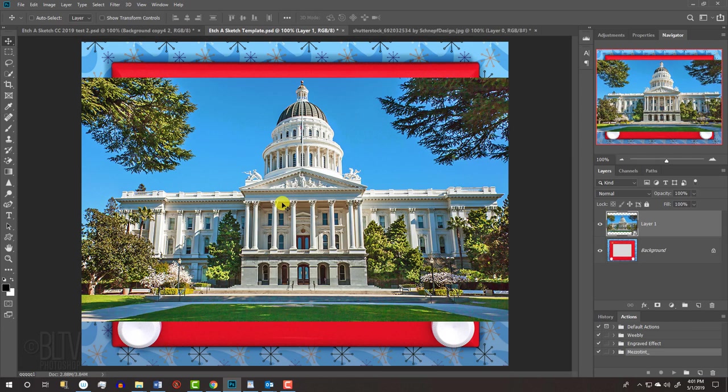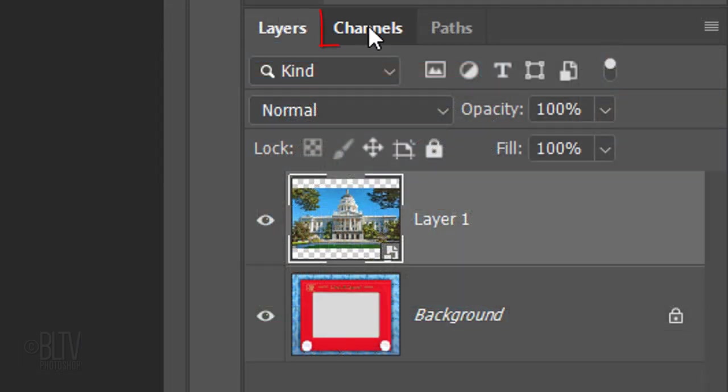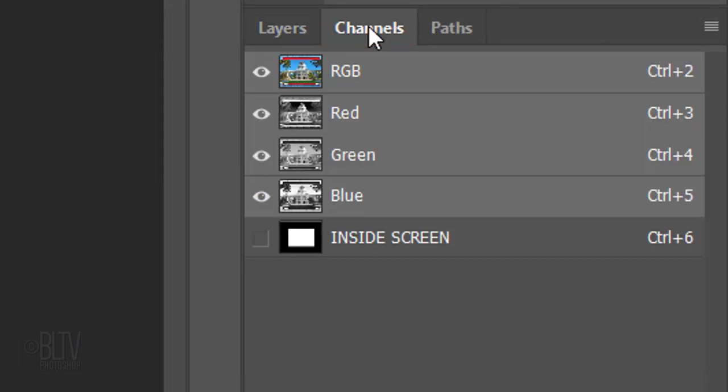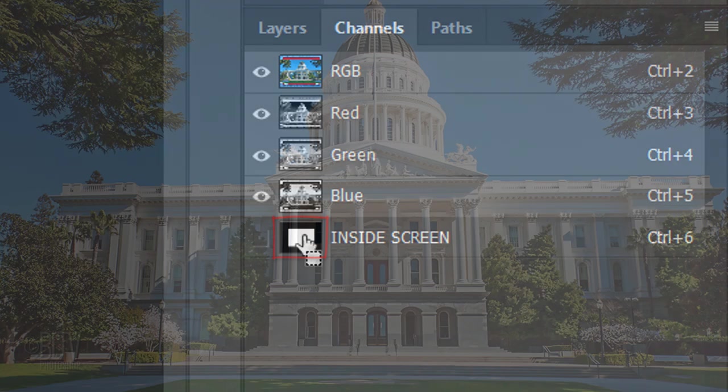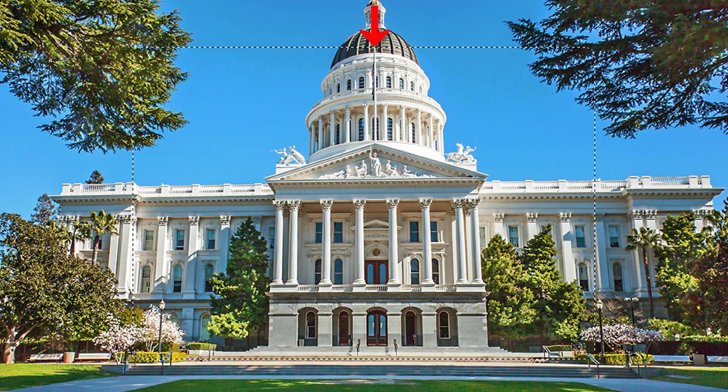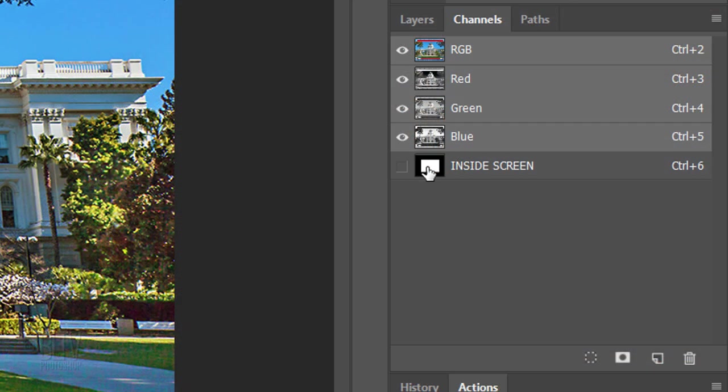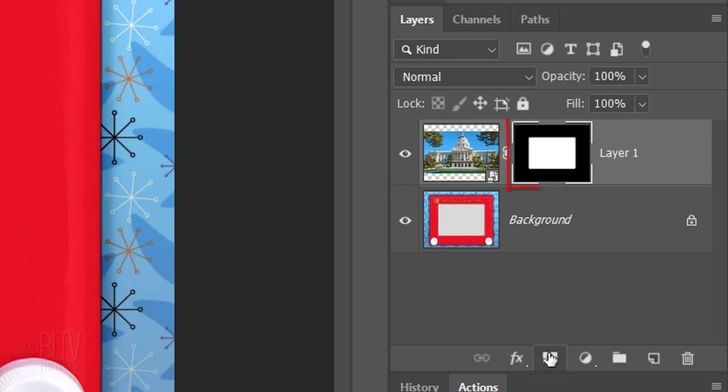We'll resize and position it in a moment, but before we do, open your Channels panel. If you don't see it, go to Window and Channels. Ctrl-click or Cmd-click the inside shape to make a selection of it. Open back the Layers panel and click the Layer Mask icon to make a layer mask of the selection next to the photo.